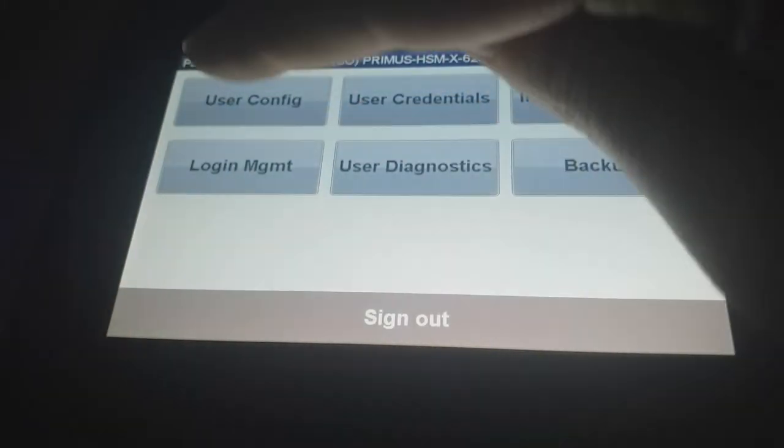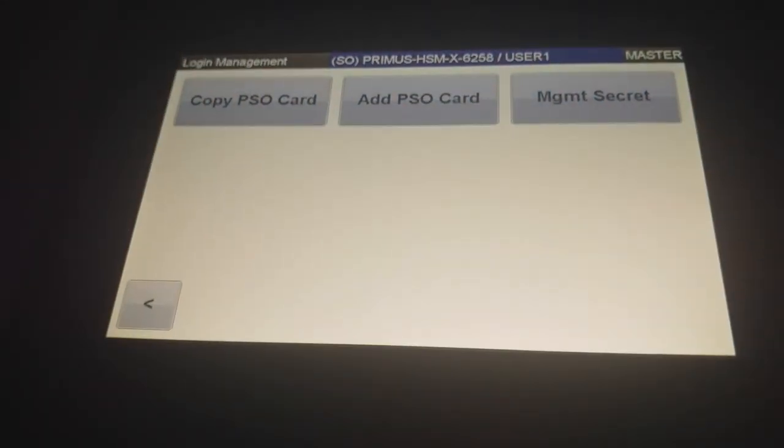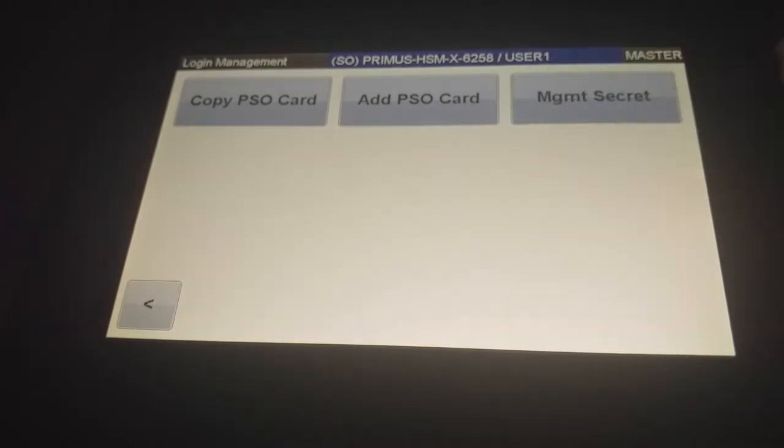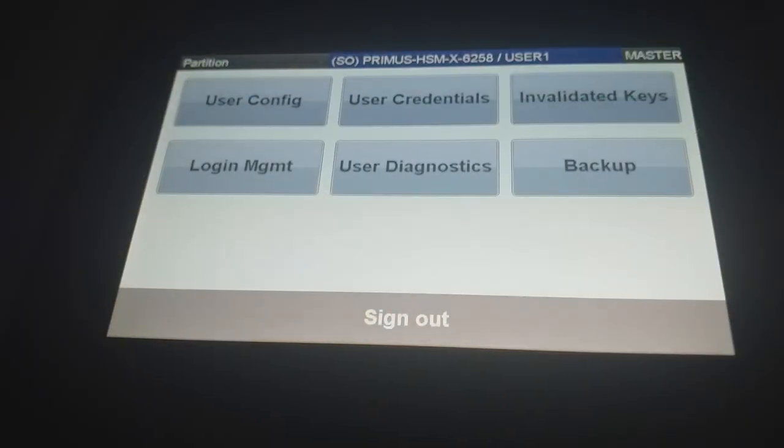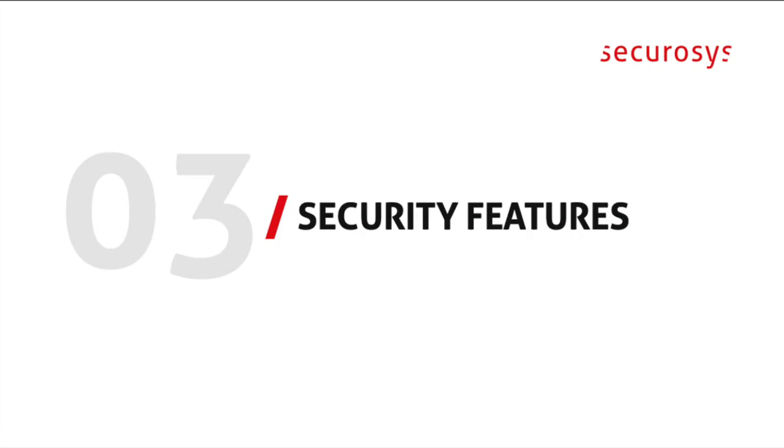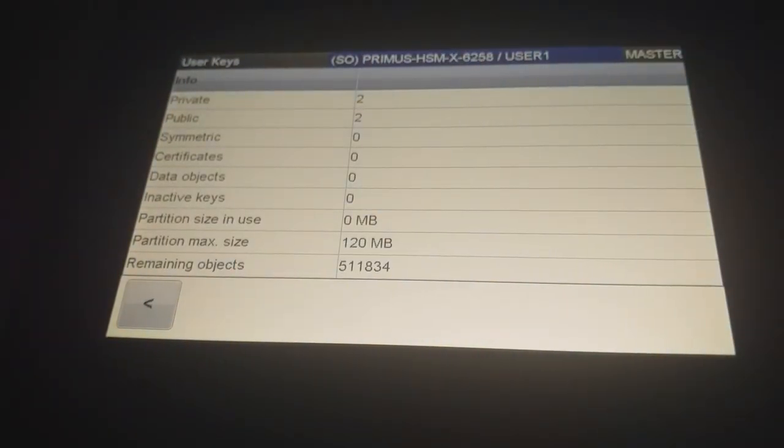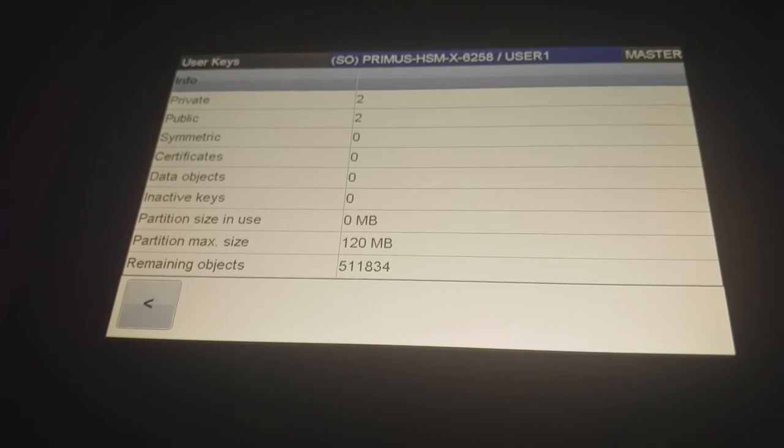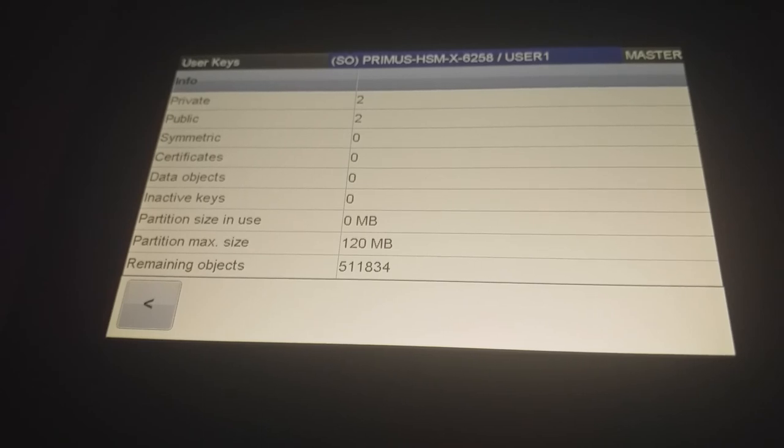The invalidated keys is the deleted key garbage bin. Then the login management is what we did just now. You can create a new card or copy your card or create a new secret to onboard. That would be advisable in case you lose all your cards so you have a backup. In user diagnostic you can see this partition now has already two keys. Because that's my test partition. But you will see here how many keys are in the partition if it's empty or not.